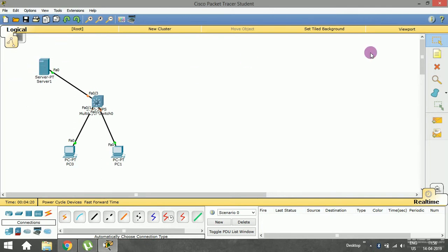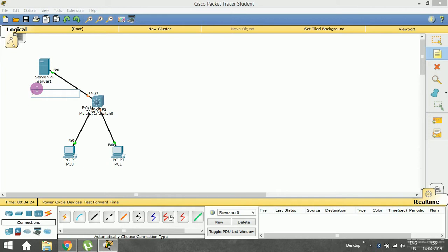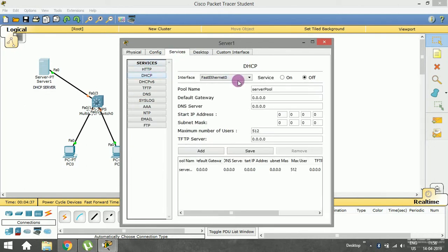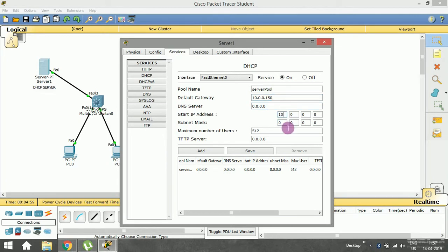This one is the DHCP server. Let me go and configure it — go to Services, then DHCP, and enable it. The interface path is FastEthernet 0/0. Give the default gateway as 10.0.0.150, the start IP address as 10.0.0.1, and the subnet mask as 255.0.0.0. I'll set the maximum number of users to 25 for this LAN.